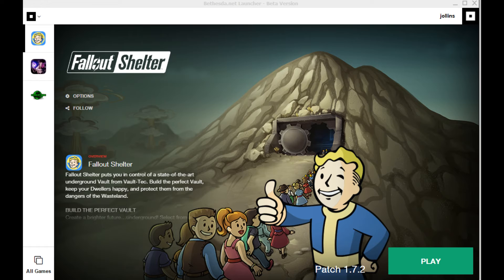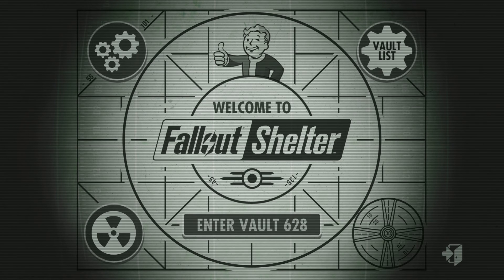Click on the Fallout Shelter section, then click Downloads — you have to actually download another program within that program. Once that's finished, and once you've logged in with your Bethesda.net username and password — if you haven't got one, you'll have to create one — just open it up and there you go.